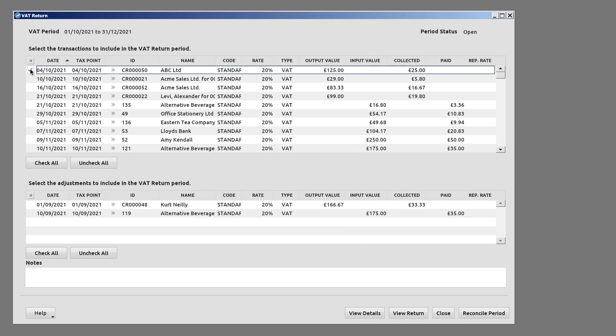Tick to add transactions to the VAT Return, or select Check All to add all transactions to the return.